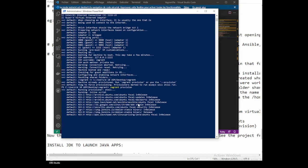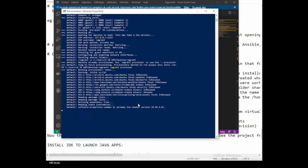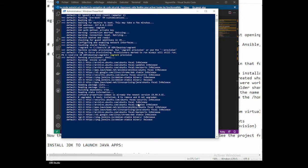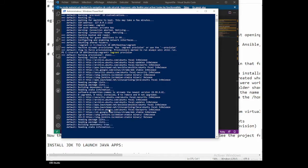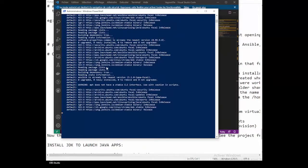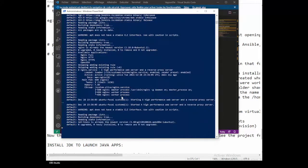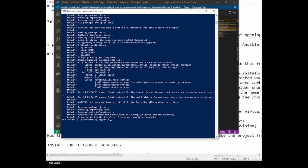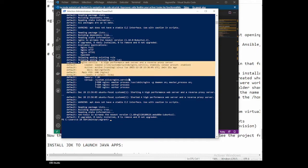Running 'vagrant provision' now — the shell script runs and all the dependencies are going to be installed one by one. For those who know what it looks like — this is nginx being installed and connected, the daemon is live and active.